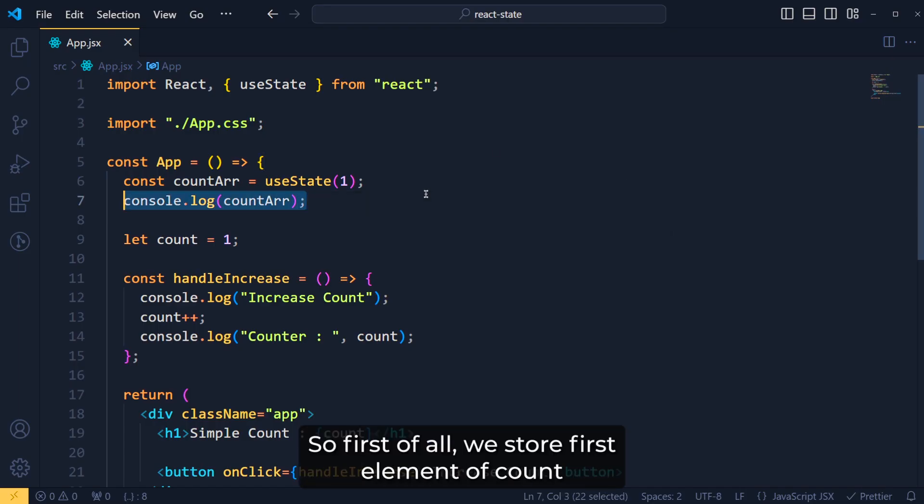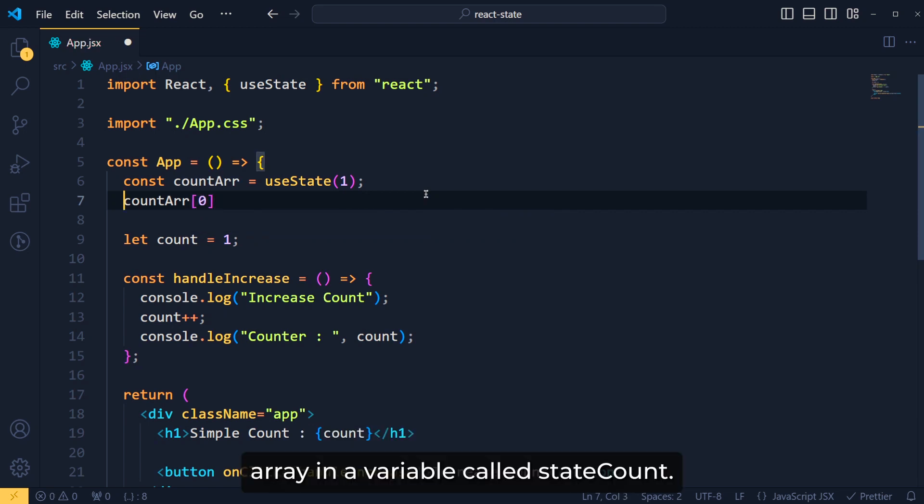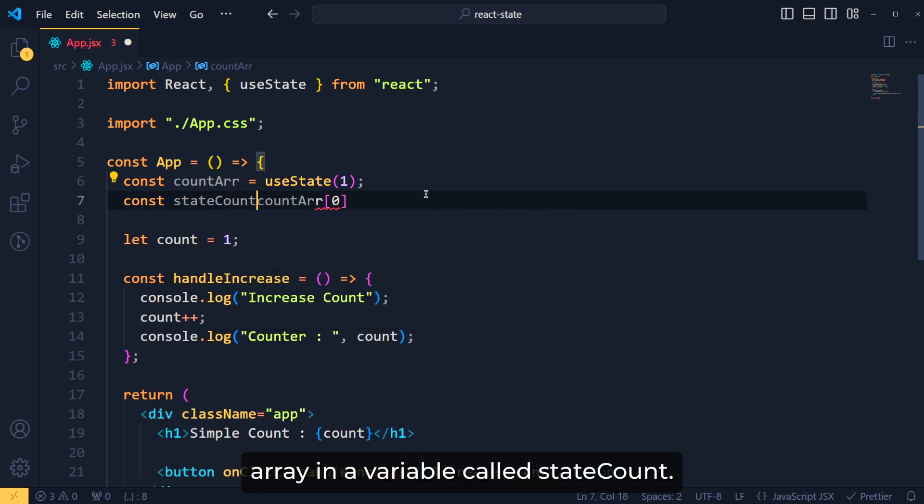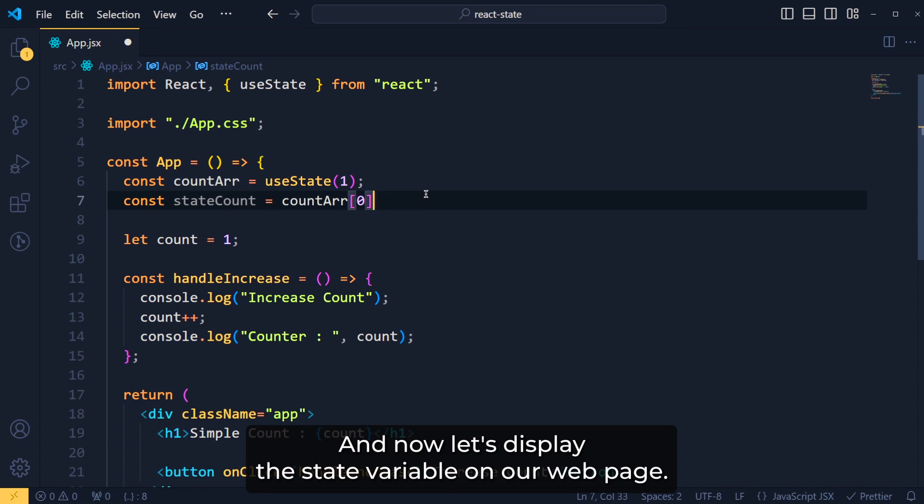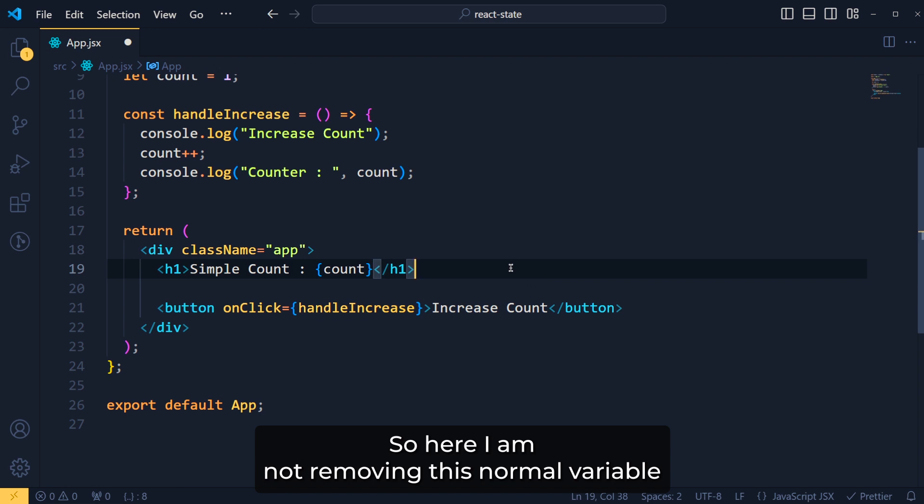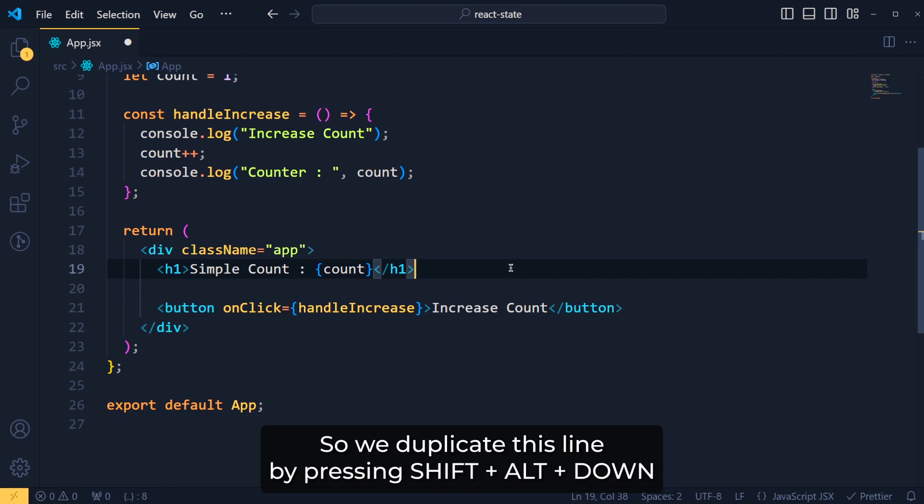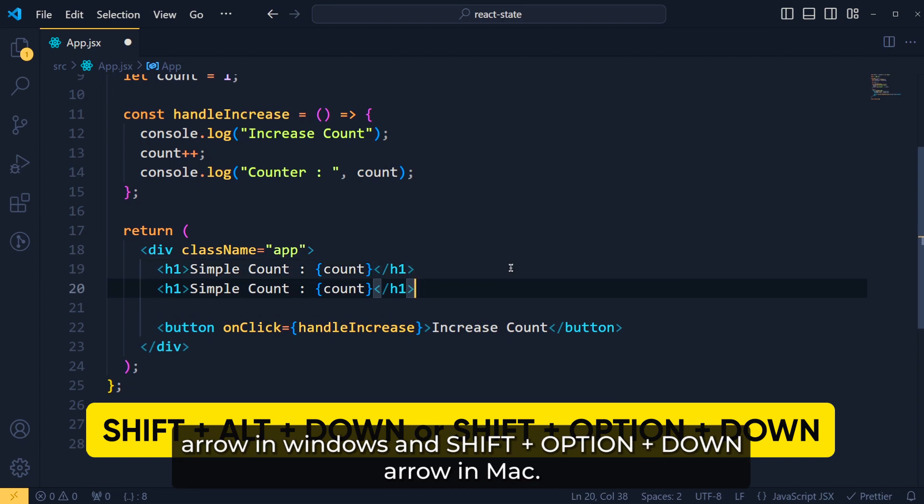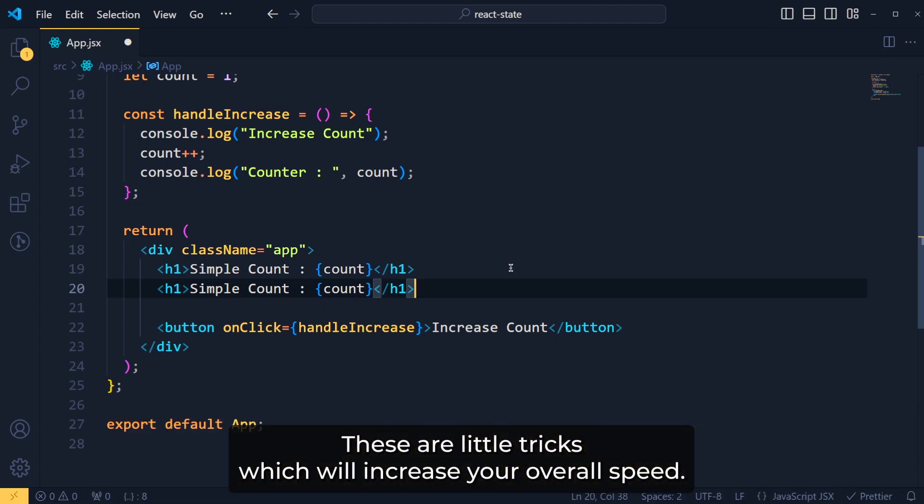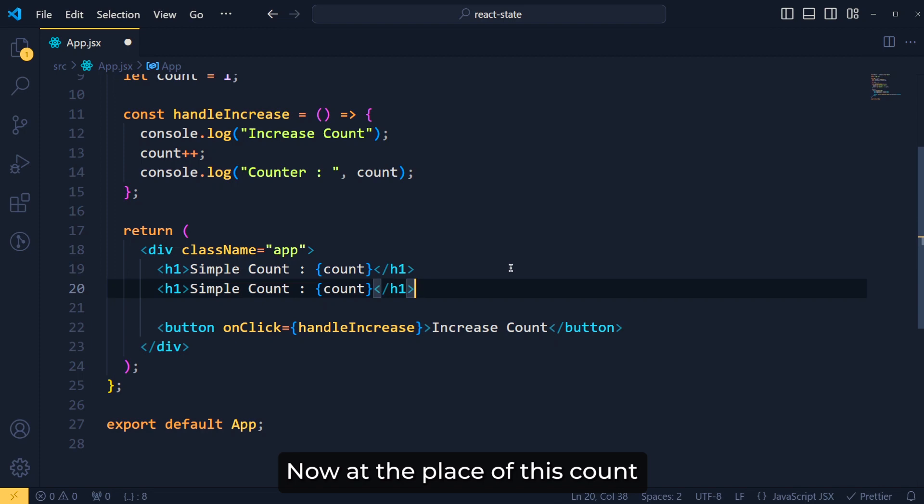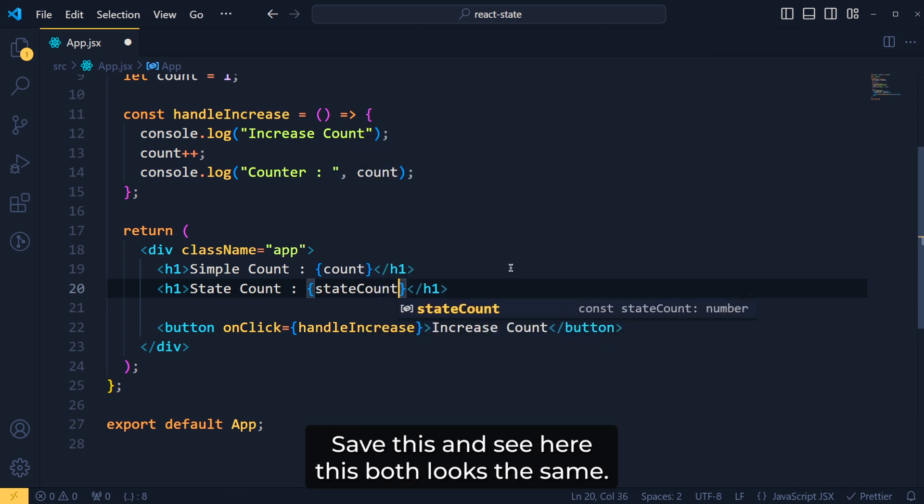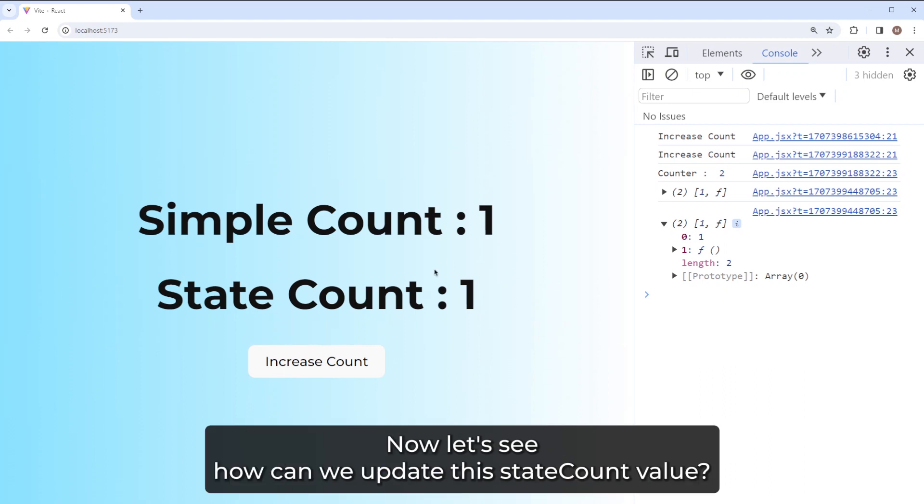Let me show you. So first of all, we store the first element of countArray in variable called stateCount. And now, let's display this state variable on our web page. So here, I am not removing this normal variable because I want to show you the difference. So we duplicate this line by pressing shift plus alt plus down arrow in Windows and shift plus option plus down arrow in Mac. These are little tricks which will increase your overall speed. Now at the place of this count, we write stateCount and here, we add stateCount. Save these and see, here both look the same.